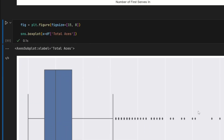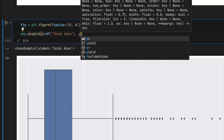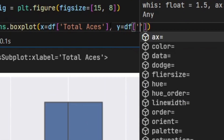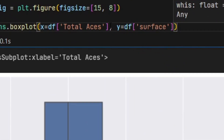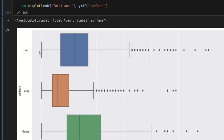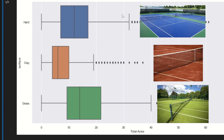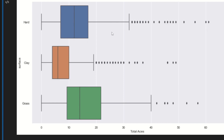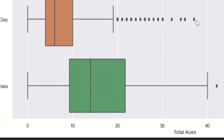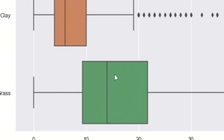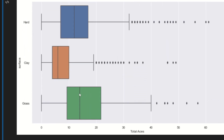Now let's say I want to show the distribution of total aces based on each different kind of surface. There are two variables in play here, so I'll add another argument for the y-axis: df['surface']. If I run that, it now shows me three different box plots — one for each kind of surface. Just by briefly glancing at this, I can tell that the grass box plot has the highest median, which actually makes sense because grass is the fastest tennis surface, so you're more likely to hit more aces.